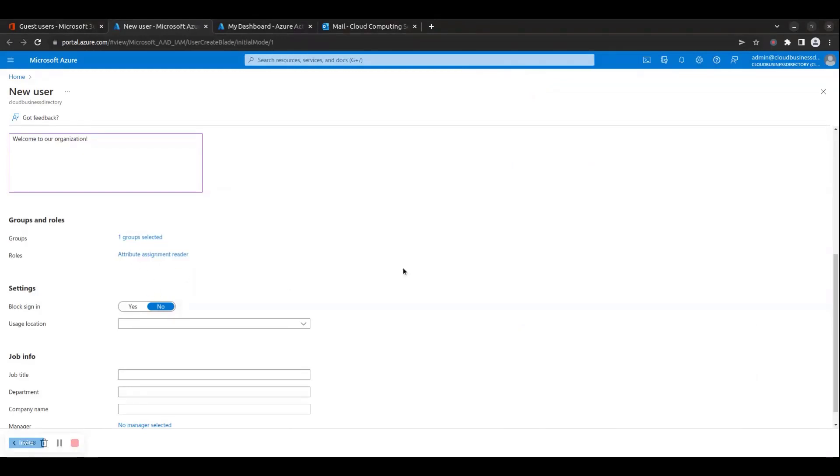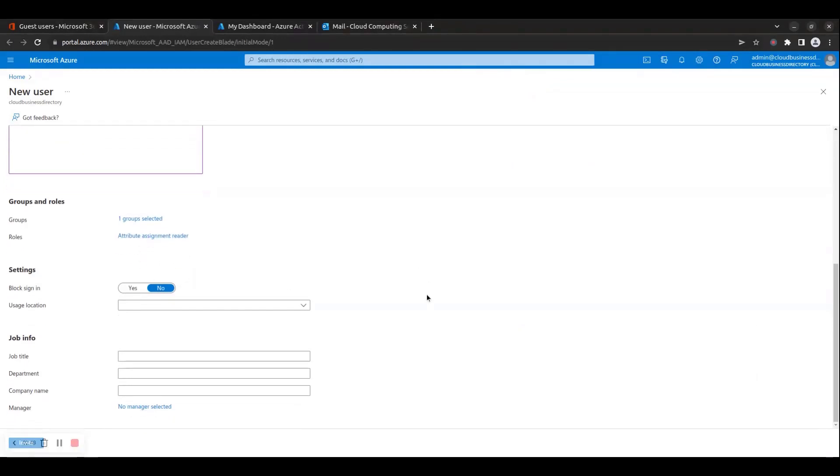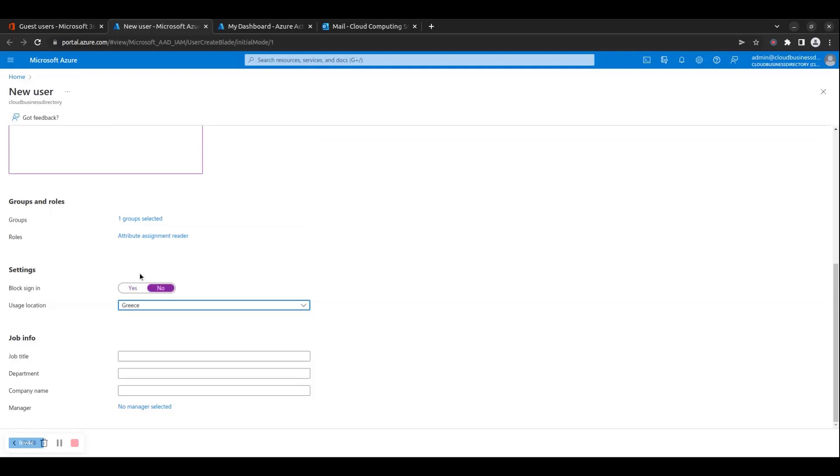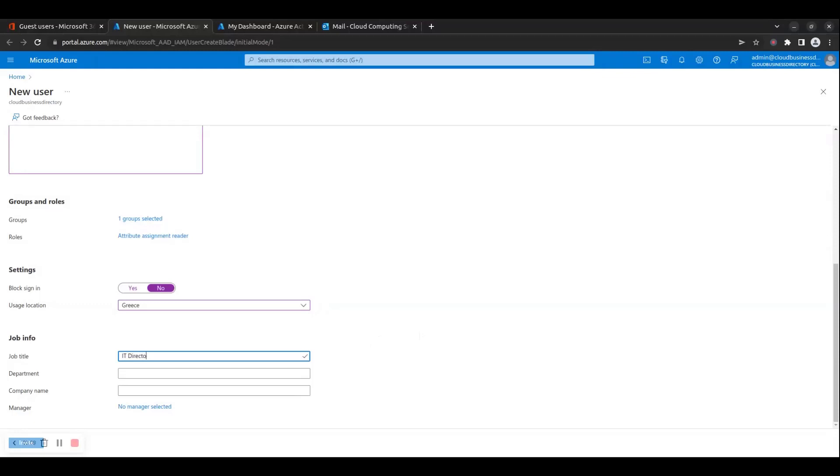Step 8: Under the Settings section, you can optionally choose to block sign-in of the guest user and set their usage location. Step 9: Under the Job Info section, you can optionally fill in the job title, department, company name and manager name of the new guest user.